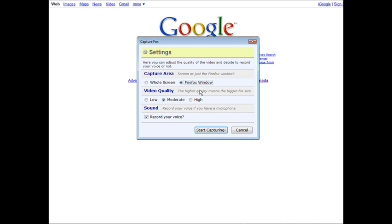Down here you have video quality. Here it says the higher quality means the bigger the file size. I don't suggest that you use low because there are some problems with that sometimes - you don't get a very good video flow. So either go with moderate or high.